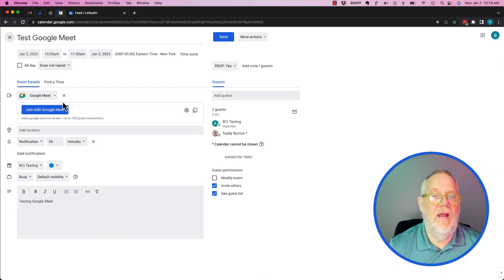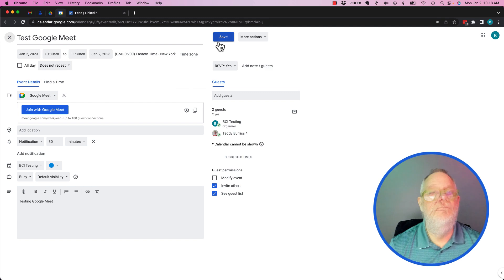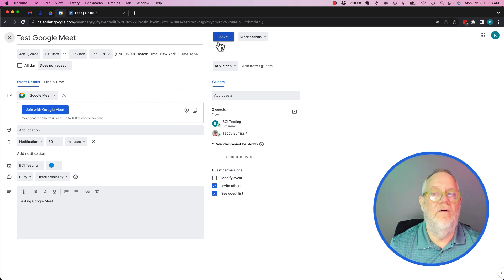Setting a Google Meet invite via calendar is pretty easy. The easiest thing in the world to do is just select 'add a virtual meeting' and choose Google Meet. I'm Teddy, your Google Workspace and Gmail guy — I hope this is helpful.